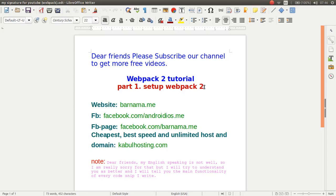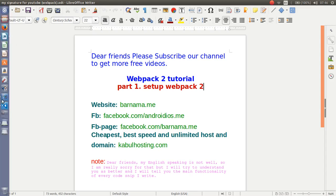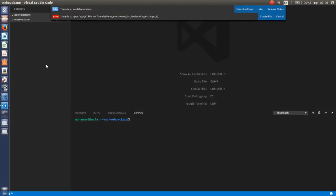Hey dear friends, welcome to Webpack 2 tutorial. This is episode 1. In this video I want to show you how you can set up Webpack 2 in your application. So let's get started.